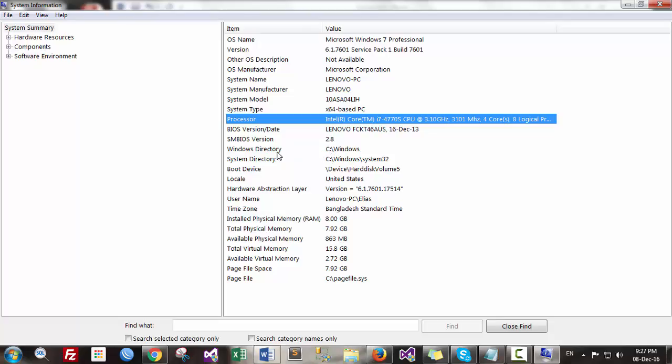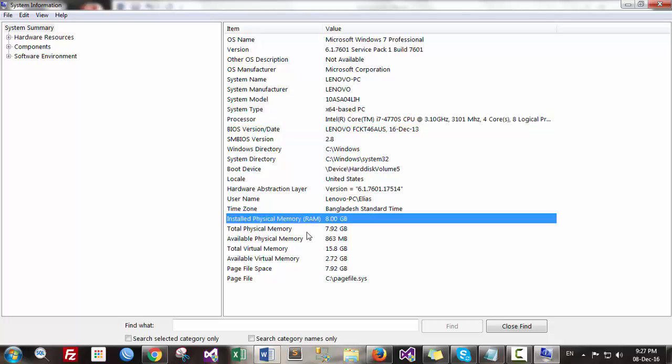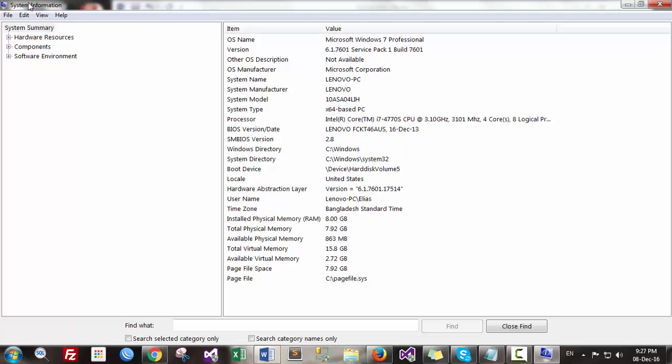Windows directory is the drive, and you can also find finally the RAM information, that is 8GB. So all of this information you can see from system information.